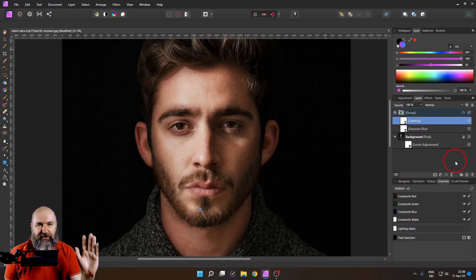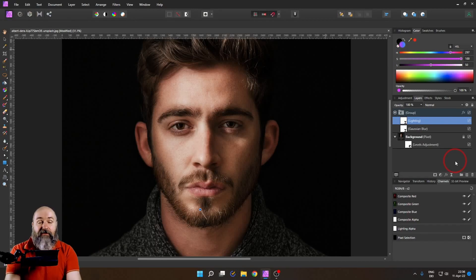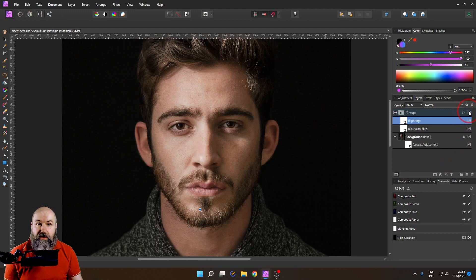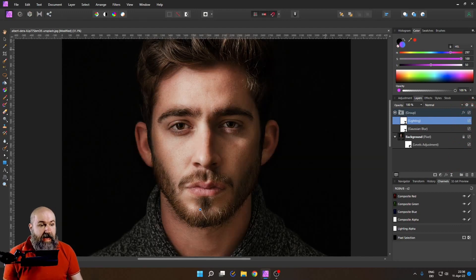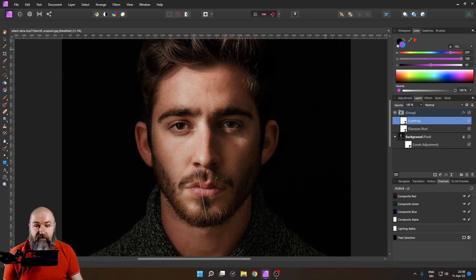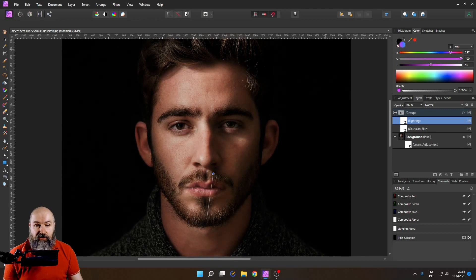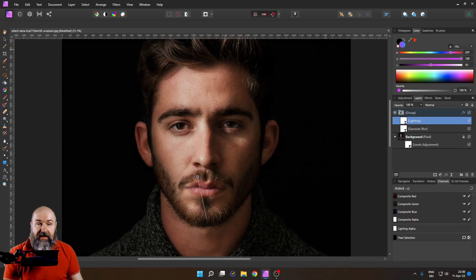Hello my friends, how are you doing? Today I have an amazing trick for you on how to create dramatic light in Affinity Photo and you can even control the light source. Let's get started.